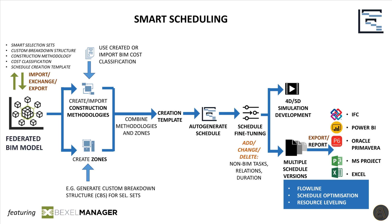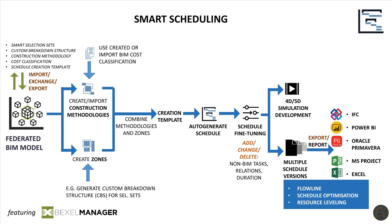In the end, the whole system is BIM based and everything is linked to the model elements. We are able to analyze schedules within the Bexel manager, play 4D and 5D simulations, export reports to Power BI and much, much more.